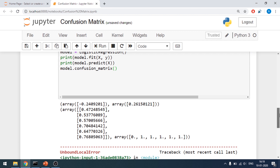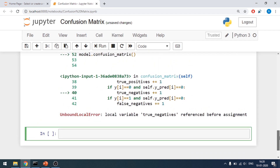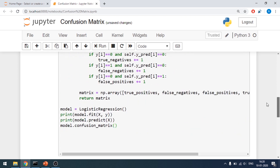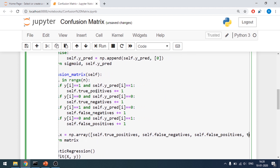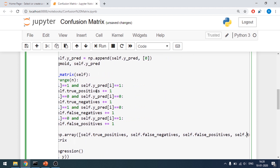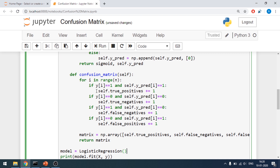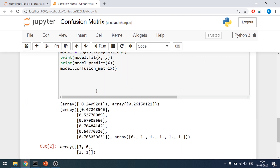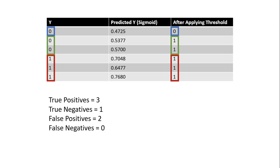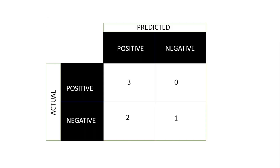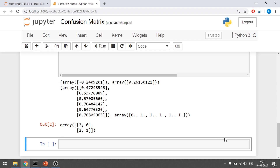We get an error — 'local variable true_negative referenced before assignment' — so I need to add self to all of those. I declared them outside my functions because I'll be using them in the future tutorial on precision, recall, and F1 score. We get the output array: three, zero, two, and one — exactly matching what we calculated in the slides. That's how we implement the confusion matrix from scratch.